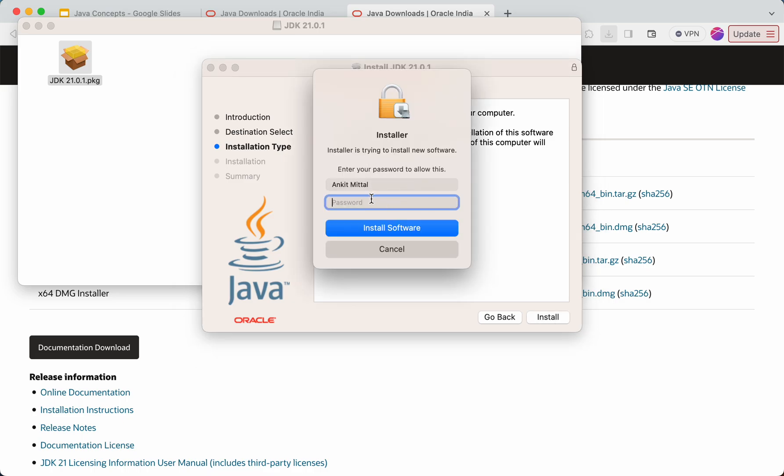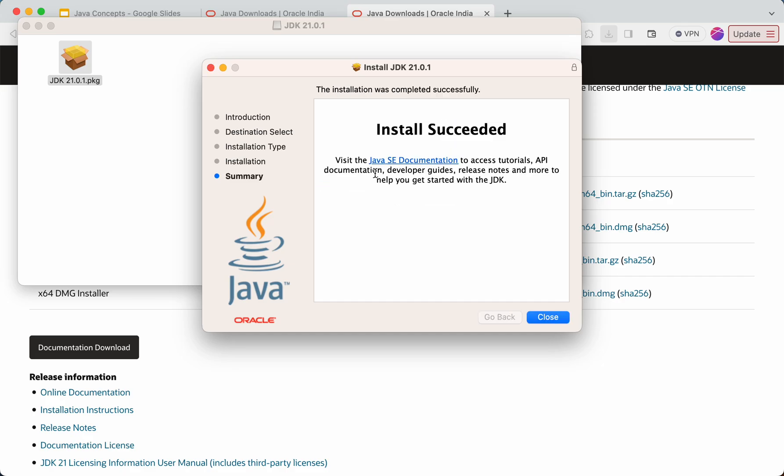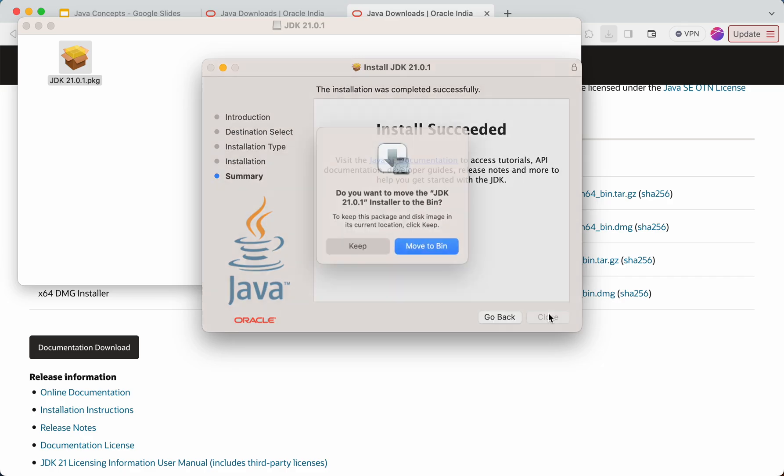So it will ask me the password for this current system. I'll click on install software. Then it might take a couple of minutes. Installation is succeeded. I'll close this now.